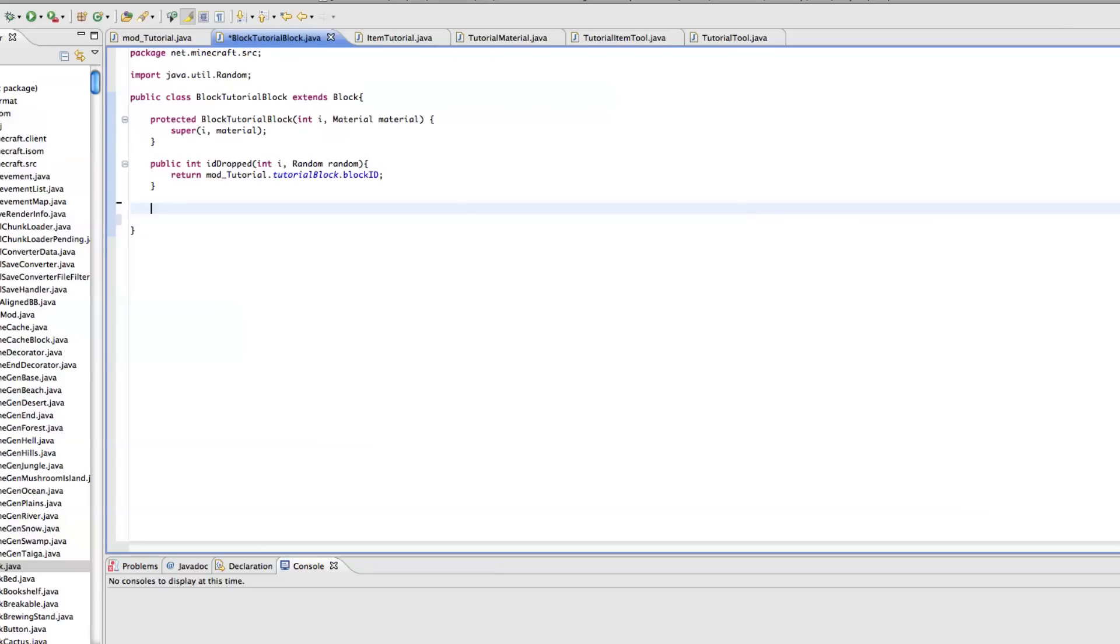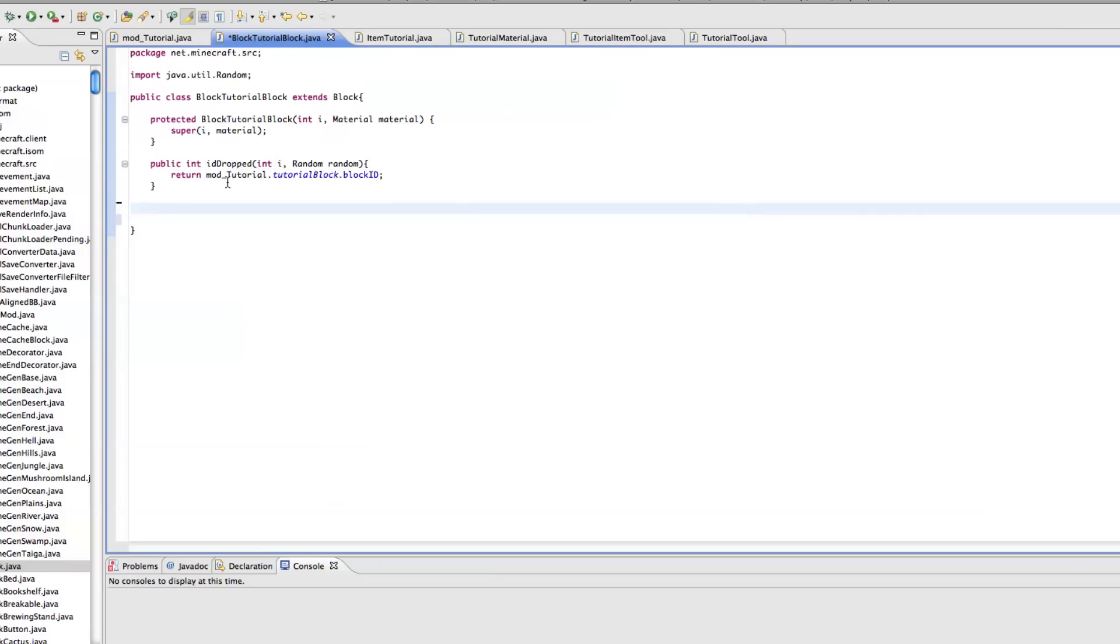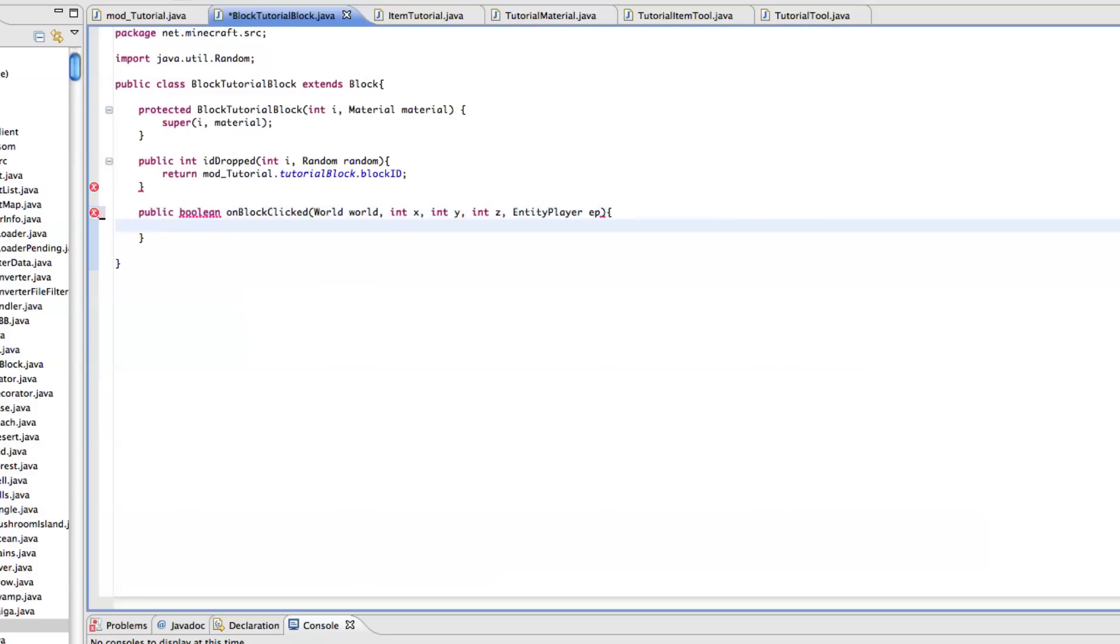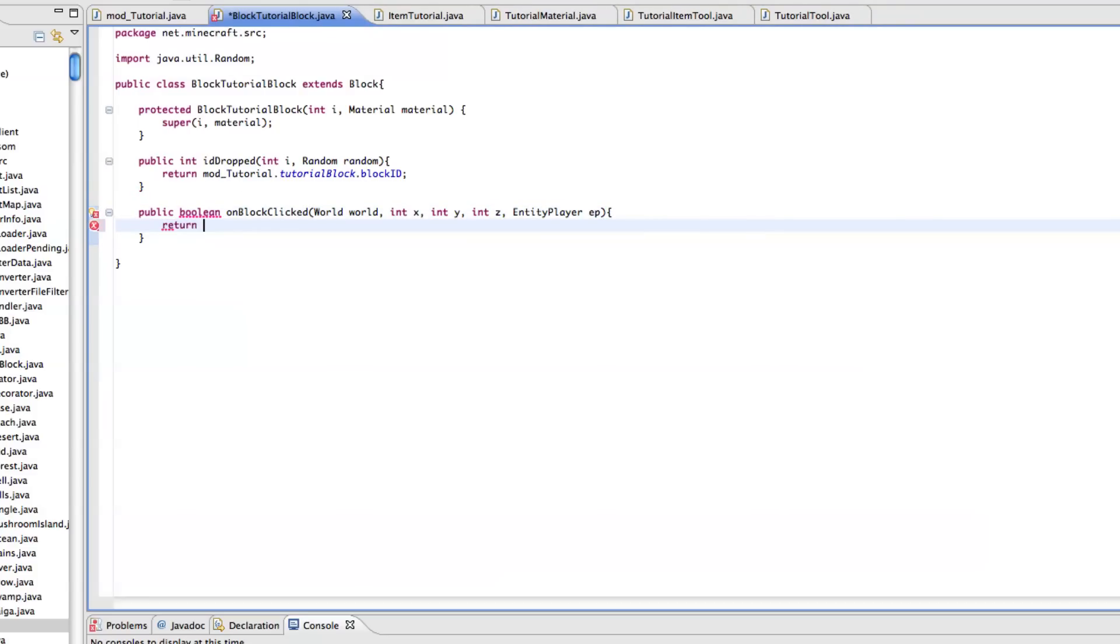We're going to work mostly in our block tutorial block class and we just need to add a few methods. So the first one is public boolean on block clicked and then we want world world, int x, int y, int z, and then entity player ep, and return false.